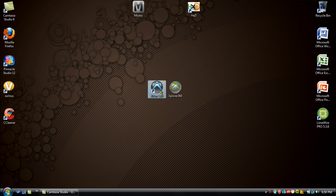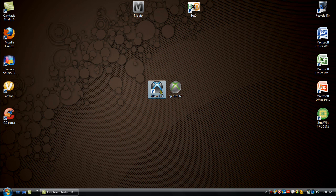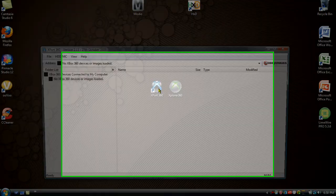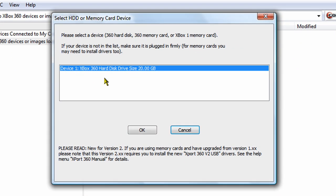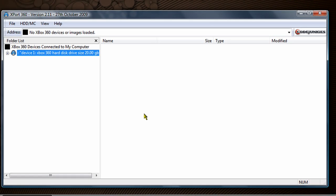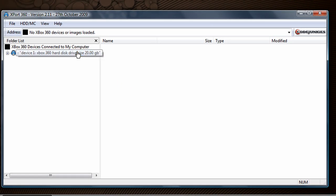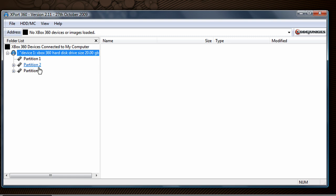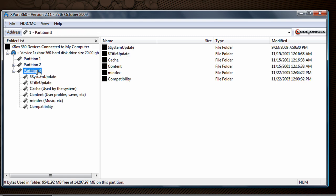Go to Xport360. Your hard drive should show up here. Go to OK. Double click on that. Go to Partition 3. Go to Content.